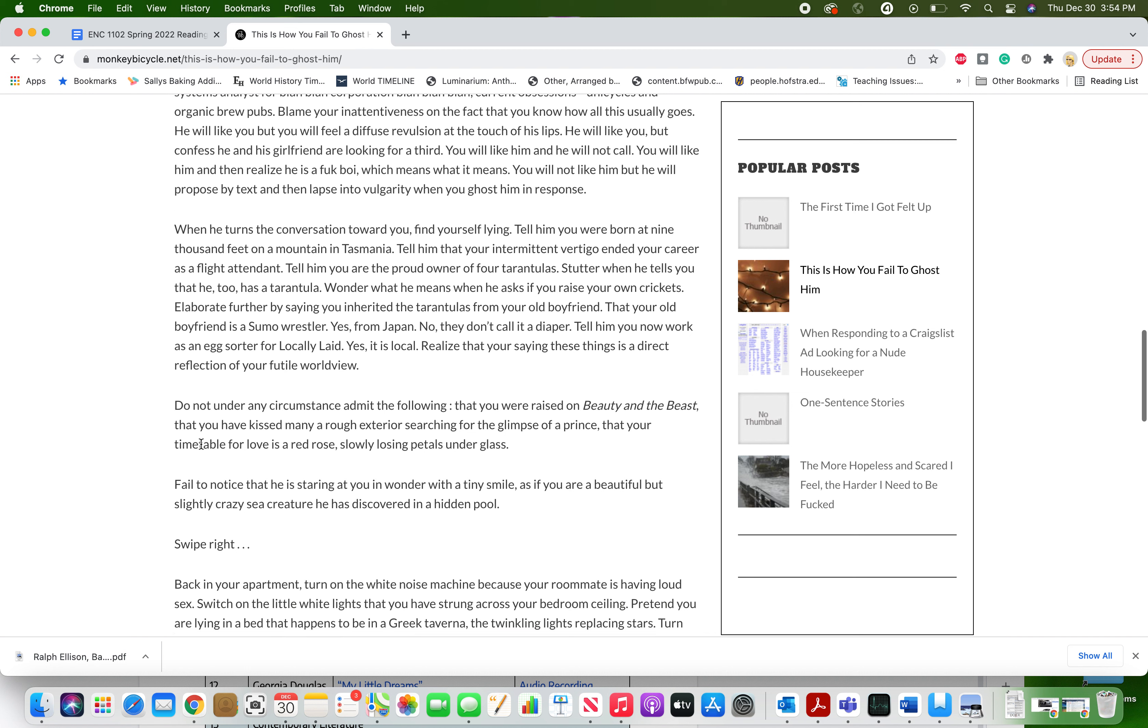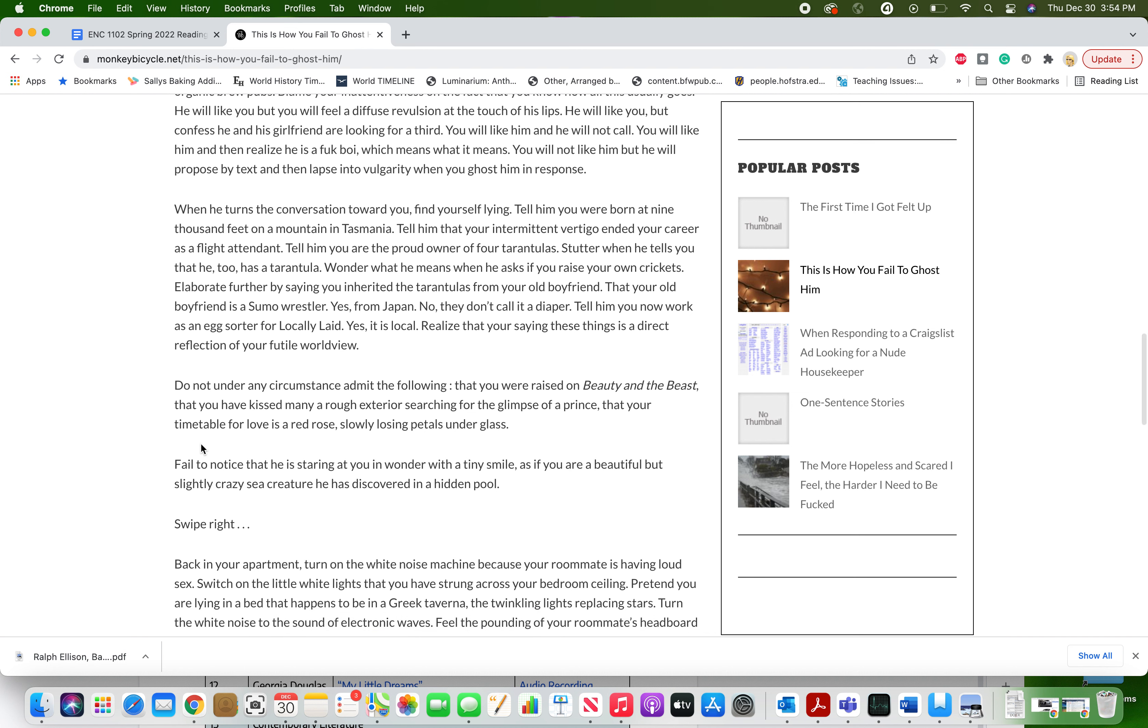When he turns the conversation toward you, find yourself lying. Tell him you were born at 9,000 feet on a mountain in Tasmania. Tell him that your intermittent vertigo ended your career as a flight attendant. Tell him you are the proud owner of four tarantulas. Stutter when he tells you that he too has his tarantula. Wonder what he means when he asks if you raise your own crickets. Elaborate further by saying you inherited the tarantulas from your old boyfriend. That your old boyfriend is a sumo wrestler. Yes, from Japan. No, they don't call it a diaper. Tell him you now work as an egg sorter for locally laid. Yes, it is local. Realize that you're saying these things is a direct reflection of your futile worldview.